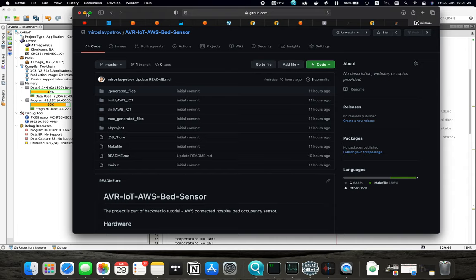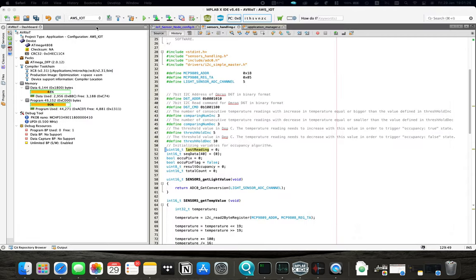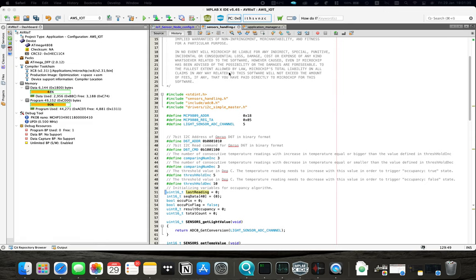Once you get the code on your computer, open it in MPLAB X so we can take a look at the code.